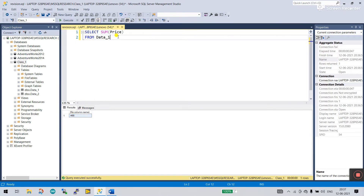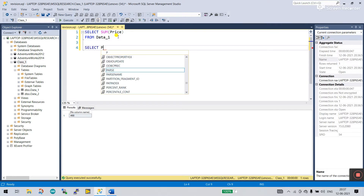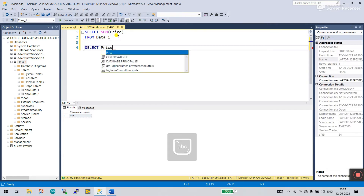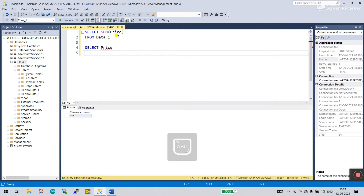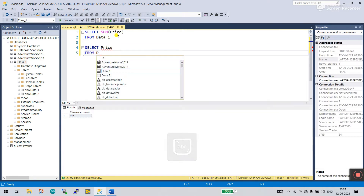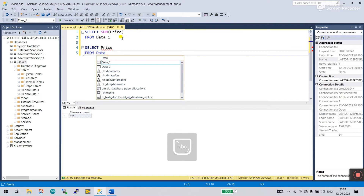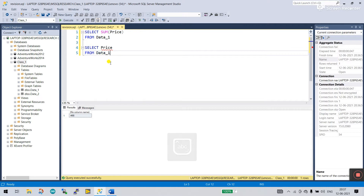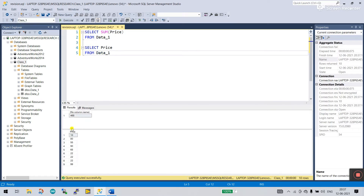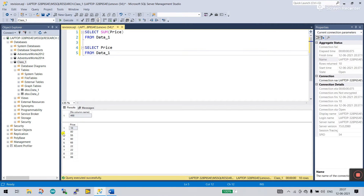You can also see the price values alongside the sum. Now how do you do this? Write SELECT, then enter price, then FROM data one, like this. Now click execute and you see this is your price column and the total for rows one to nine. That is the SUM.